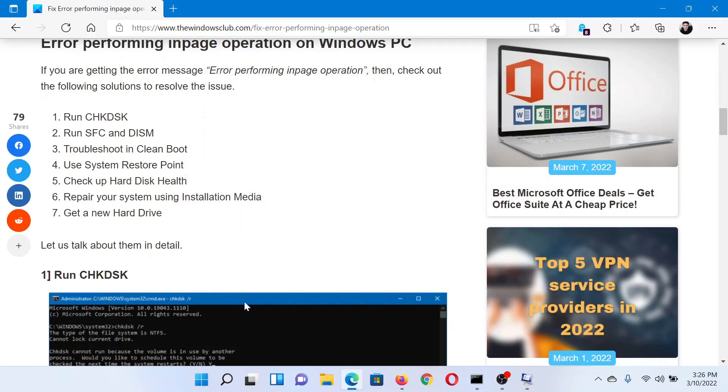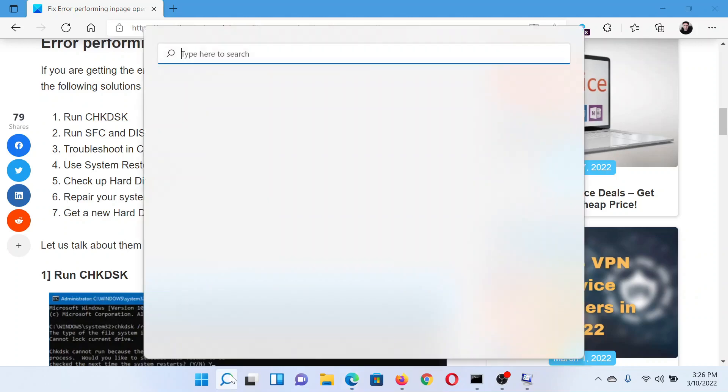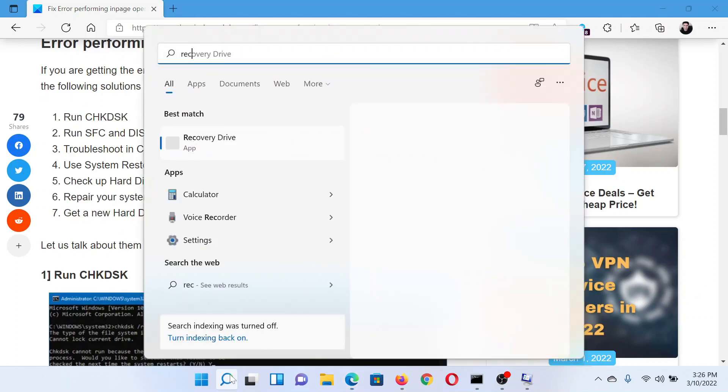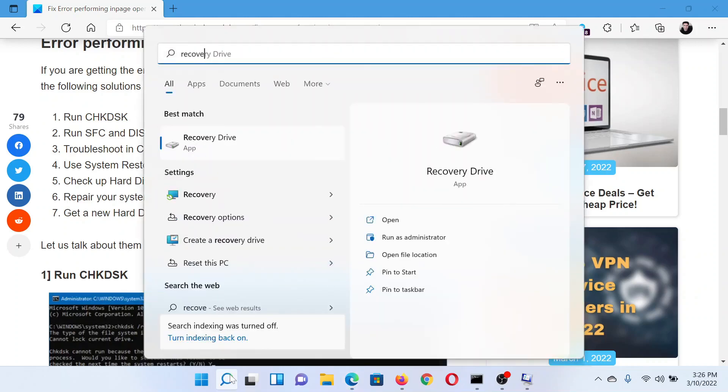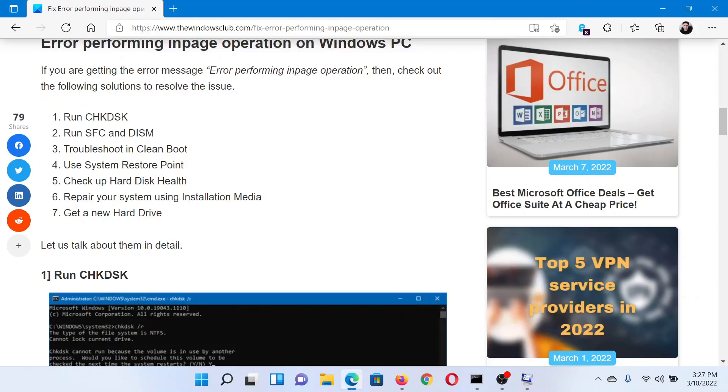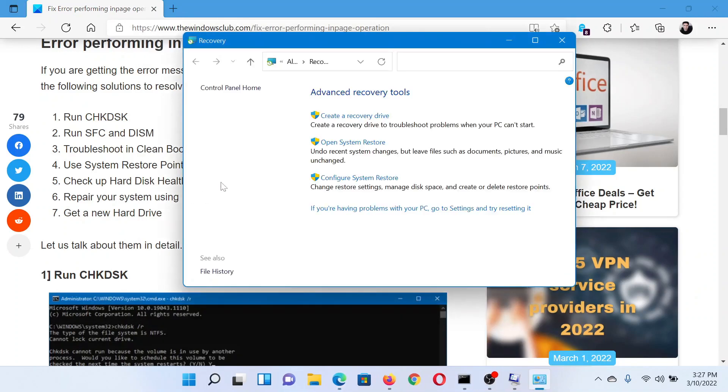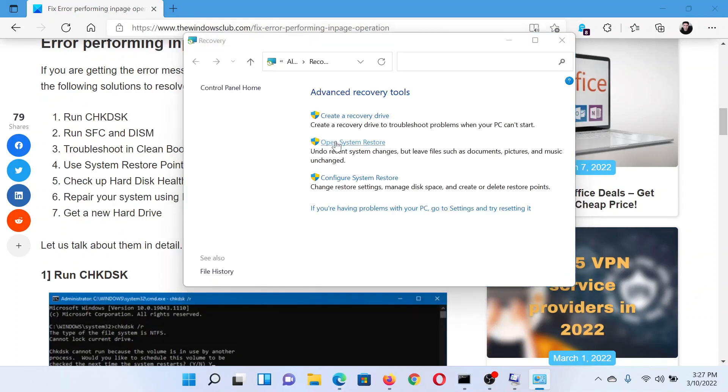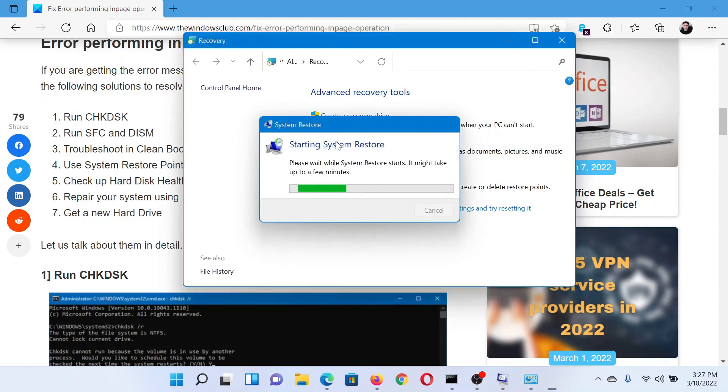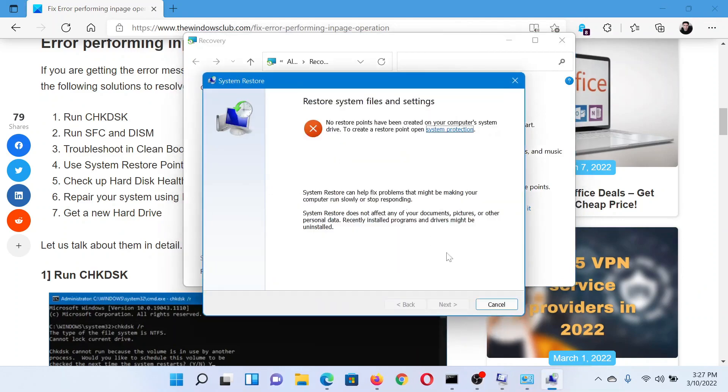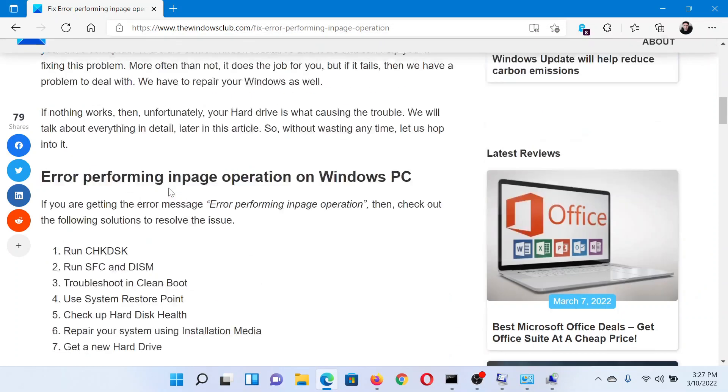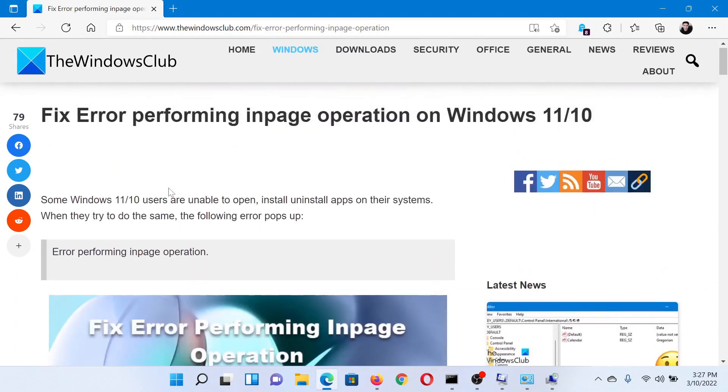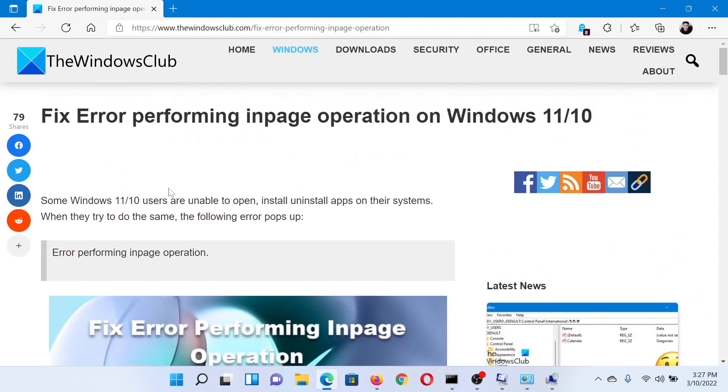The next solution would be to perform a system restore. Search for recovery in the Windows search bar and click on this option here which says Recovery. This will open the Control Panel. Select Open System Restore. Choose a good restore point and then click on Next and finally on Finish to initiate the system restore process.